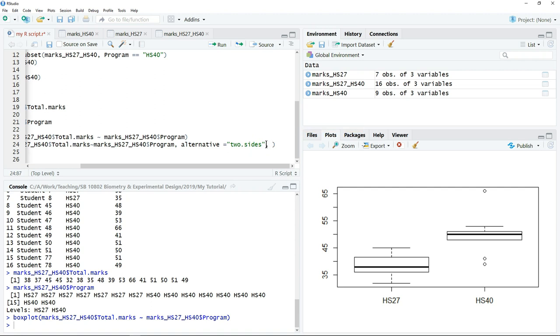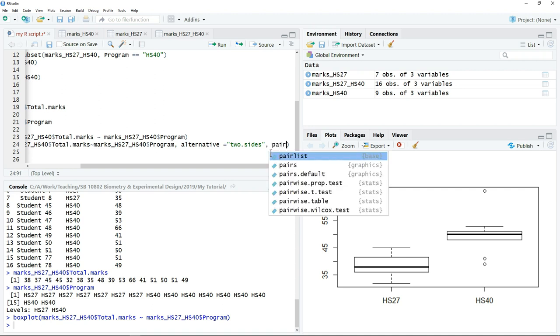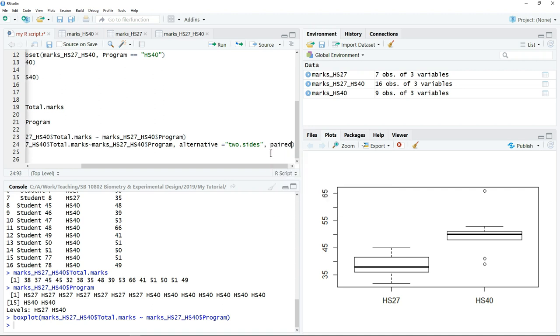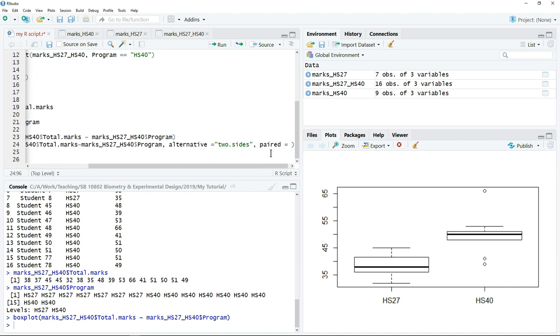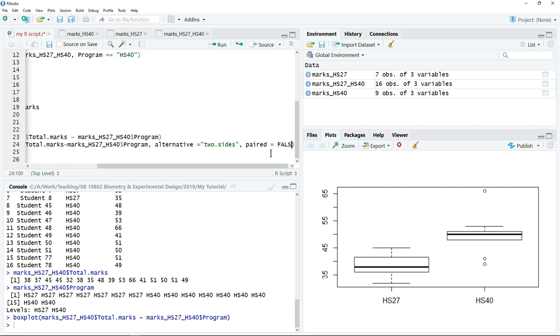The next thing is to define whether this is an independent two-sample test or paired t-test. We just type paired equals. If this is not the paired t-test, then we just type FALSE.